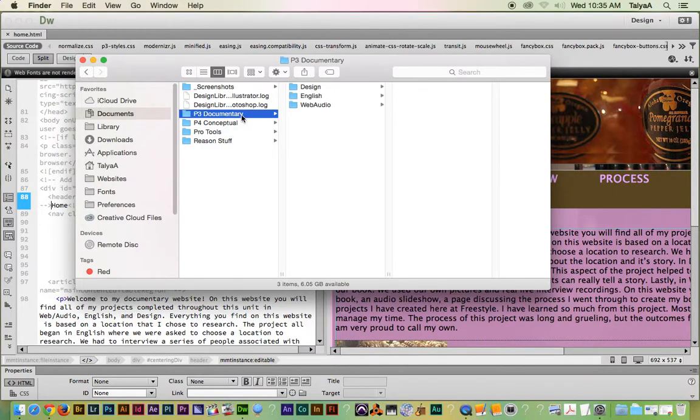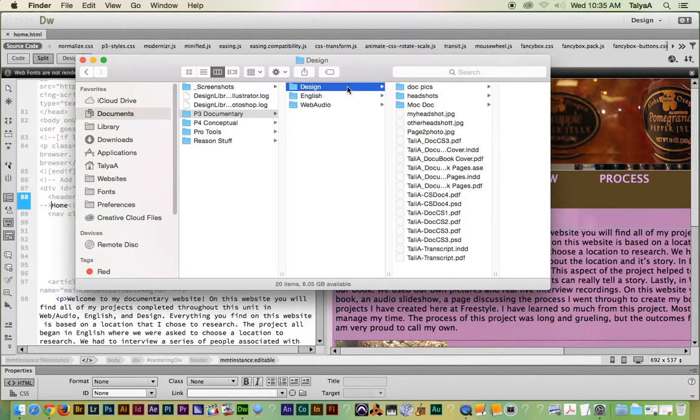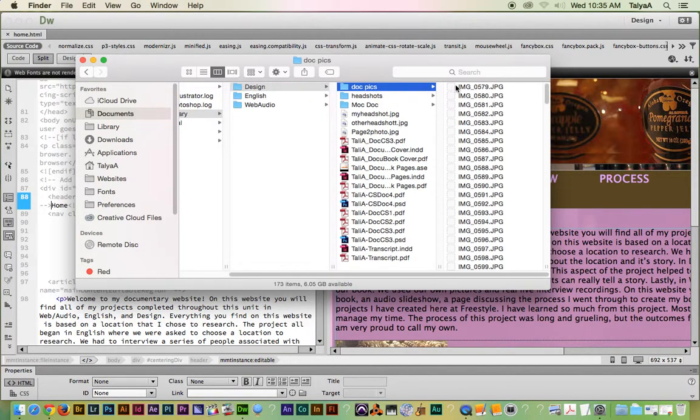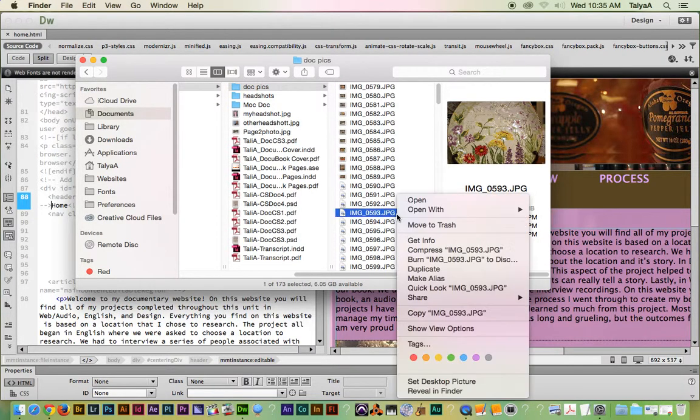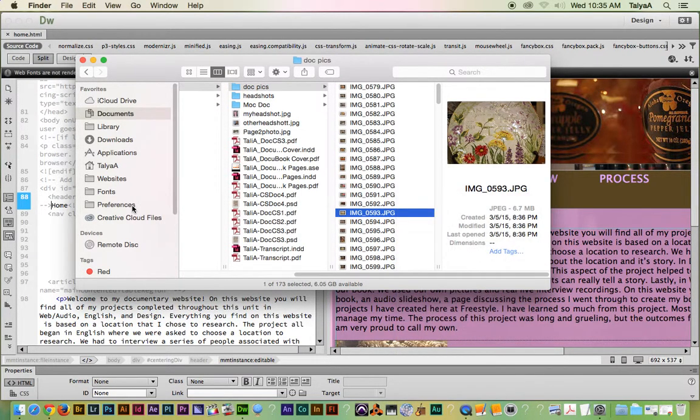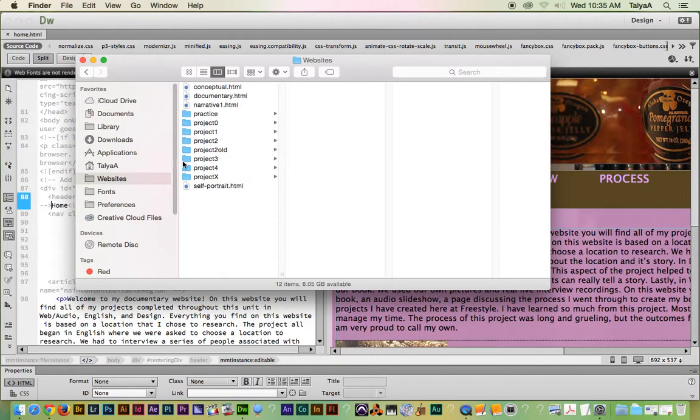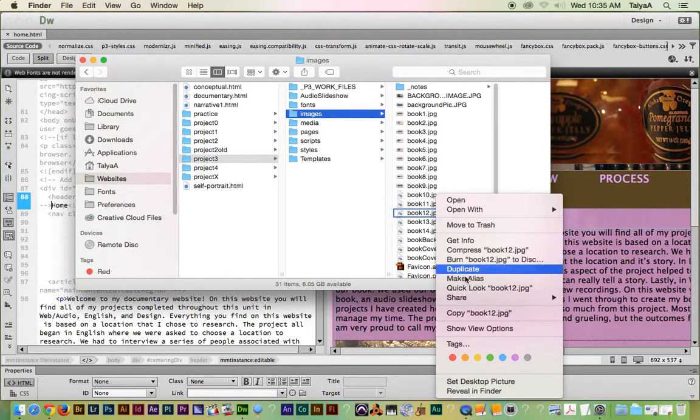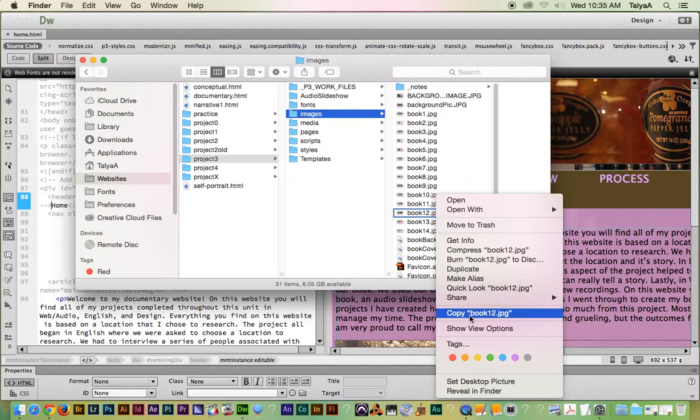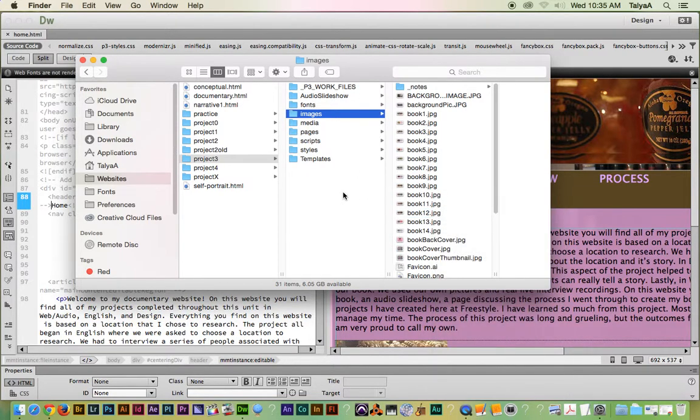So I had all my pictures in a folder here, and I just copied one, and I went into my website's Project 3 Images folder and pasted it.